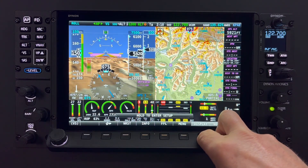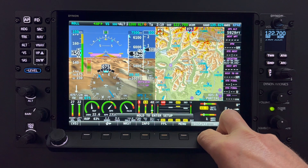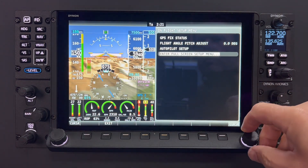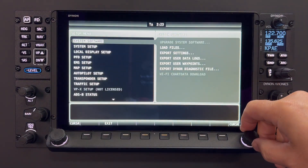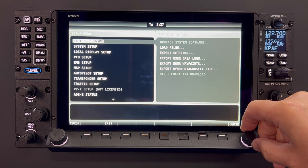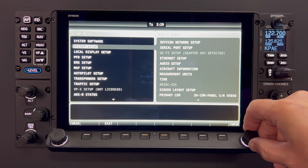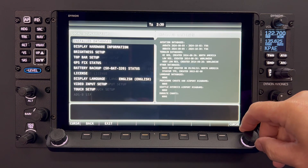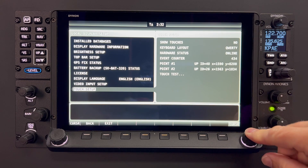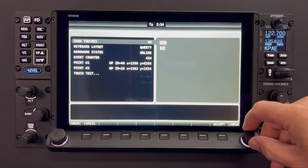In addition to touchable prompts, Skyview can be configured to show a touch marker which indicates where your touch has been recognized by the system on the screen. This feature can be found under local display setup, then touch setup, then show touches.